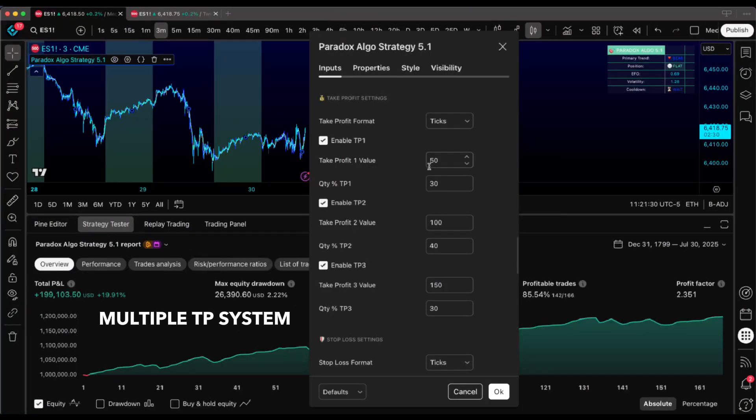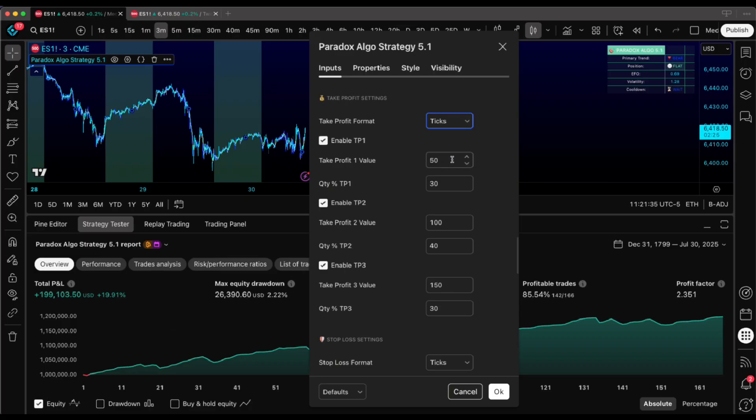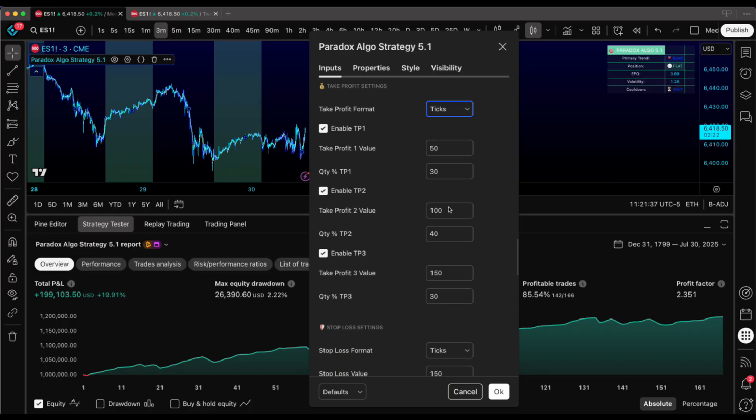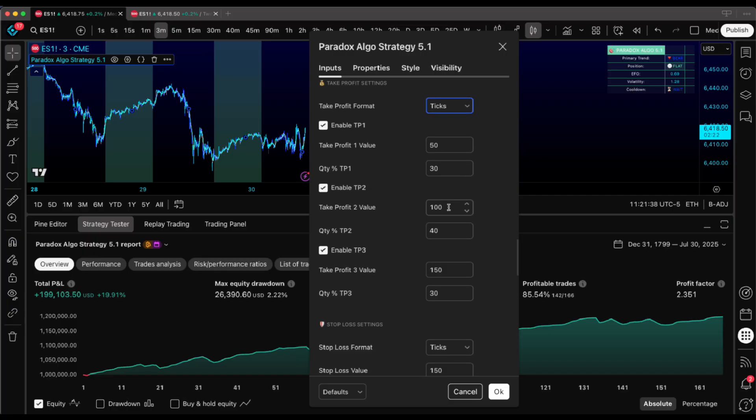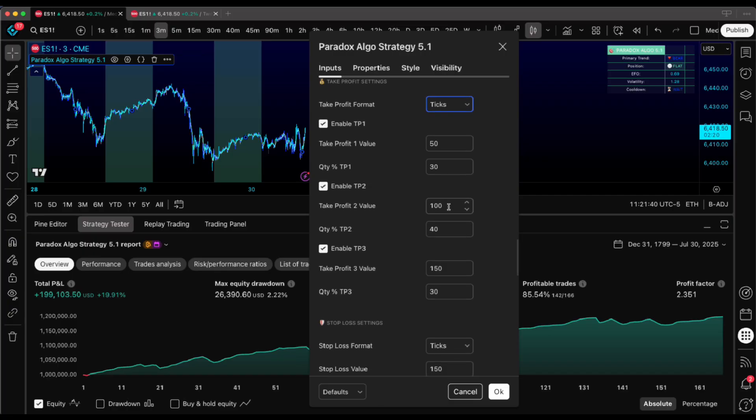Multiple TP system. This is honestly genius. First TP should be easy money, like 30 to 50% of your risk. Quick scalp, bank the win, move on.